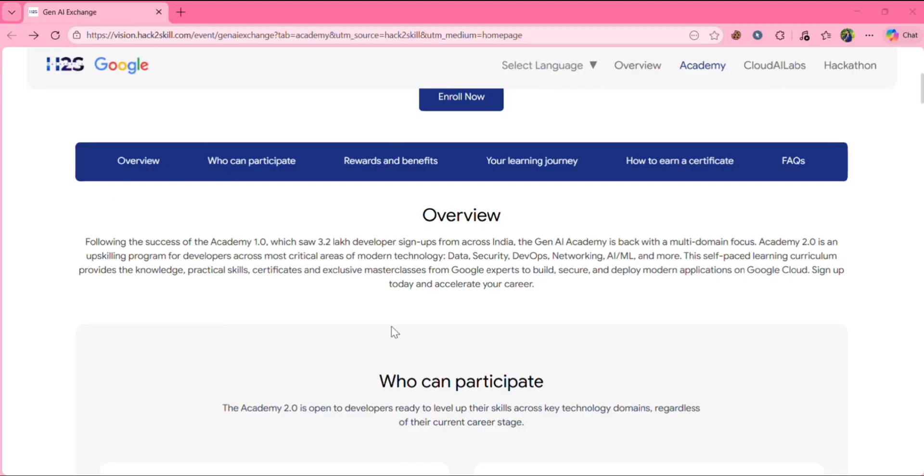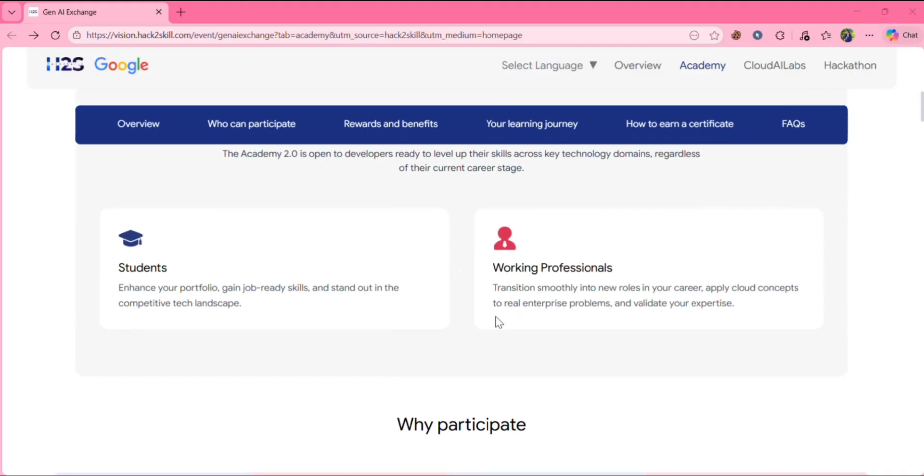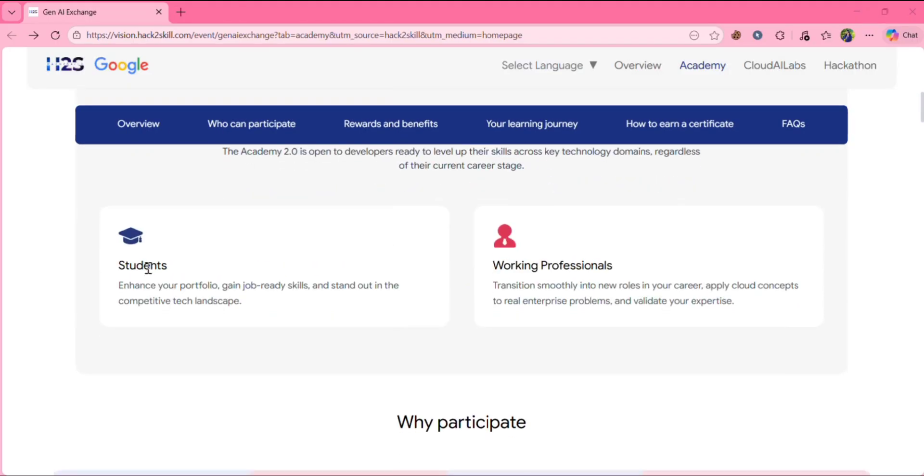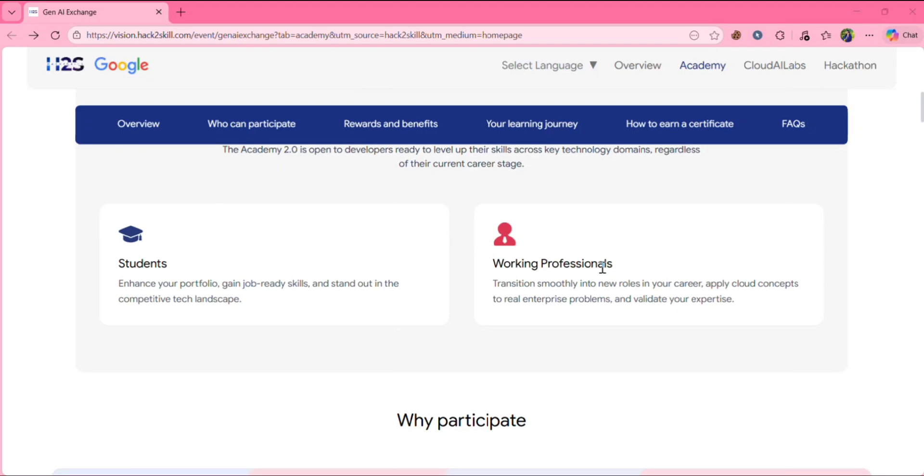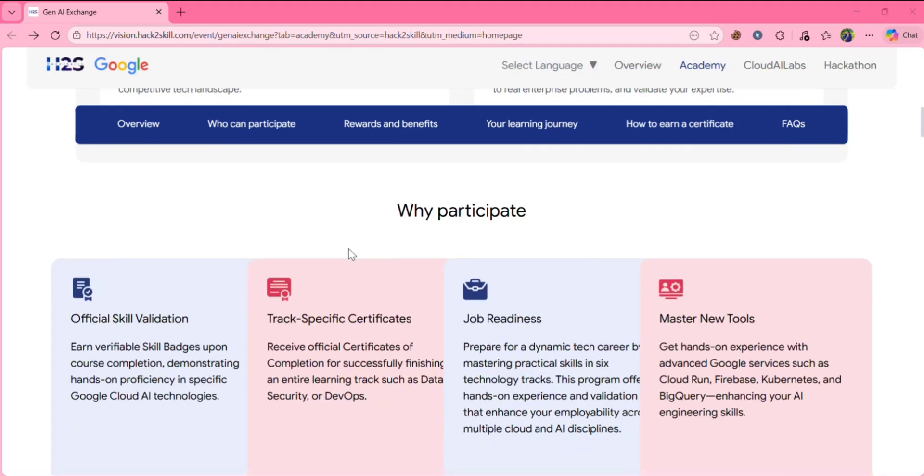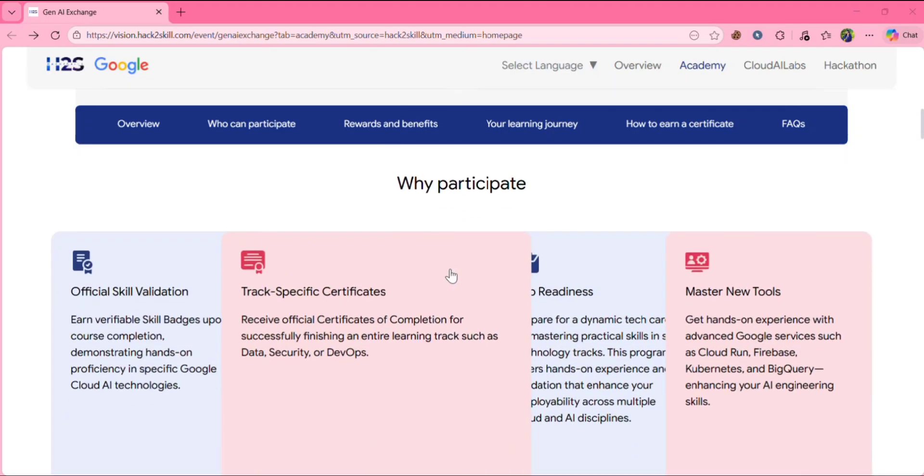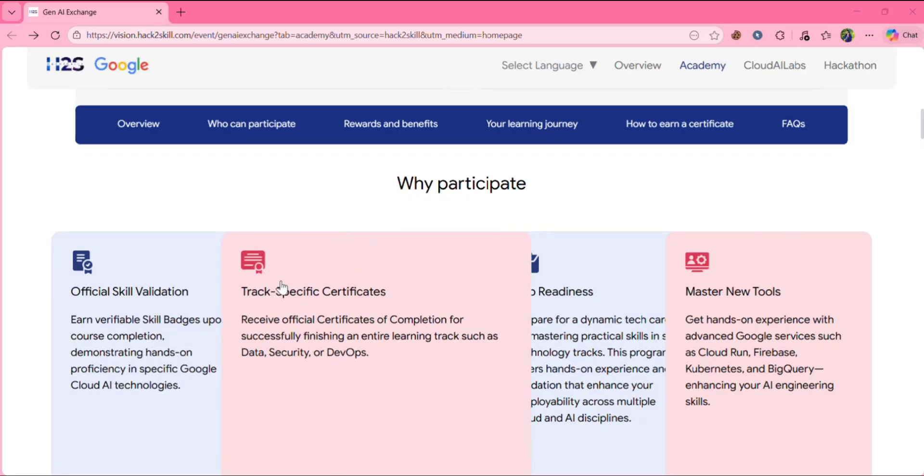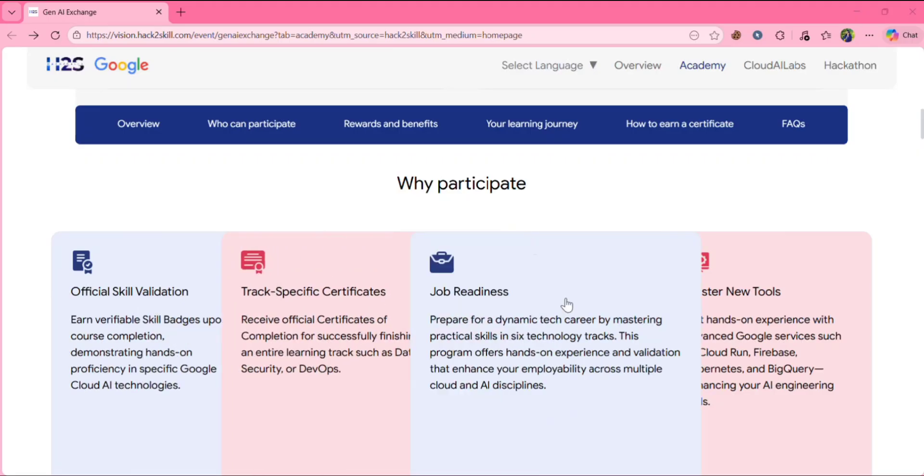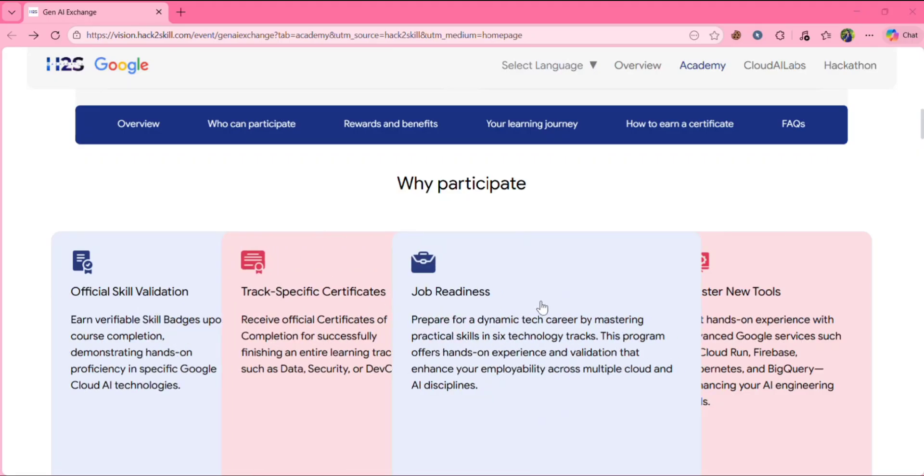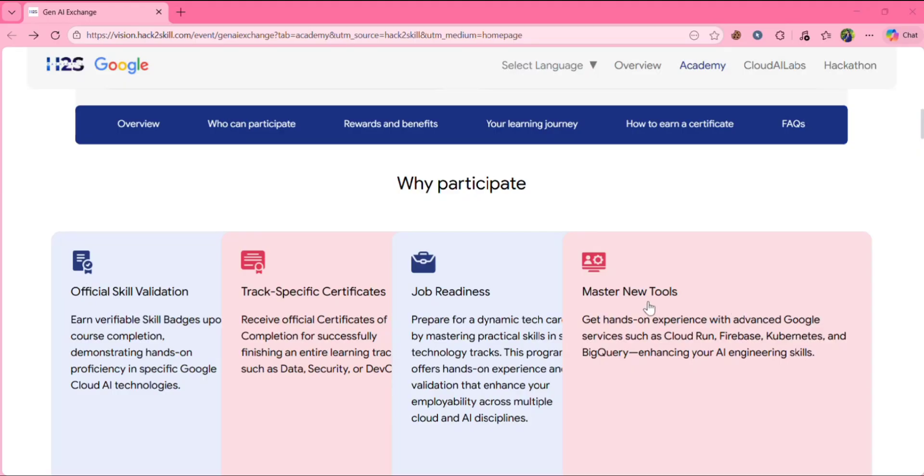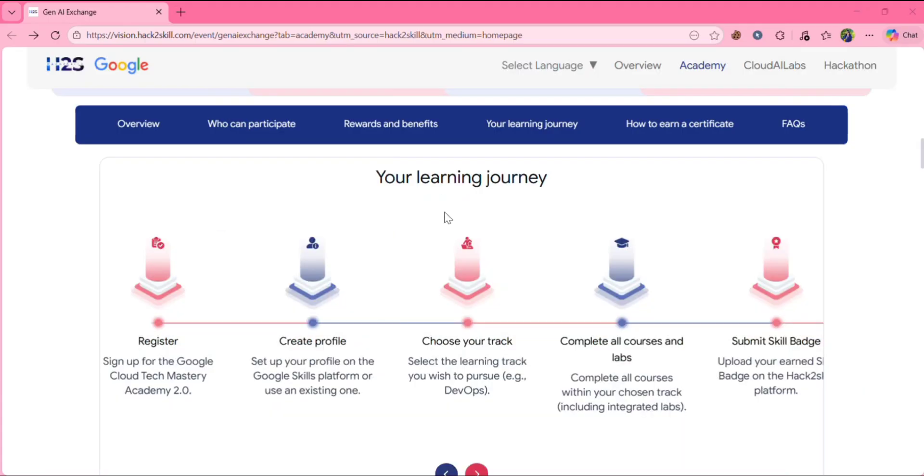So now let's go through the website. So this is the overview. Who can participate? Students can participate as well as working professionals. And why you should participate? Because you will get official skill validation, track specific certificates, job readiness, and master new tools. Learning journey will be something like this.